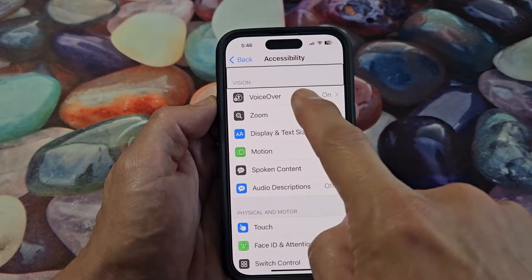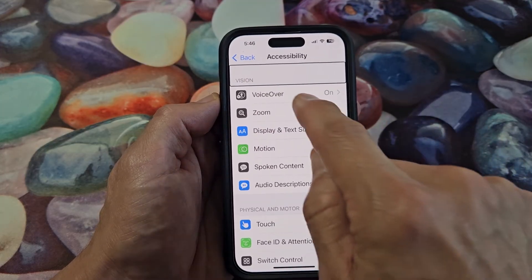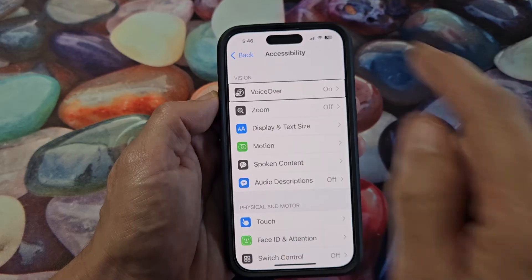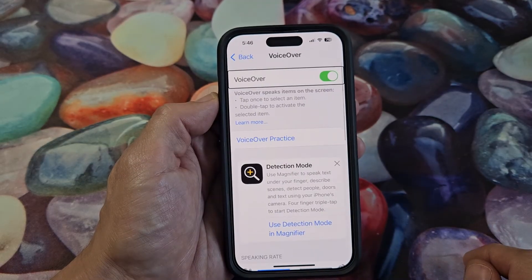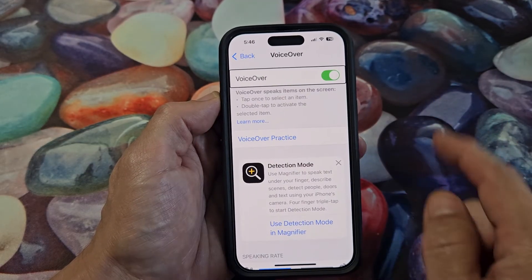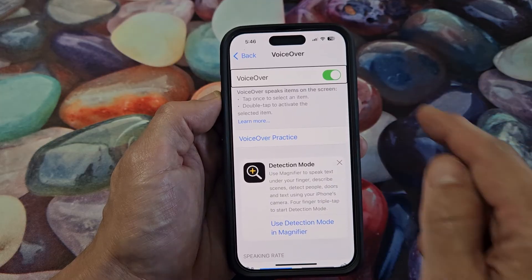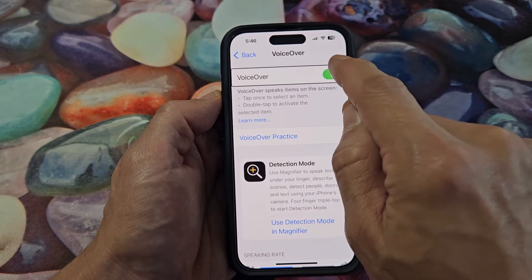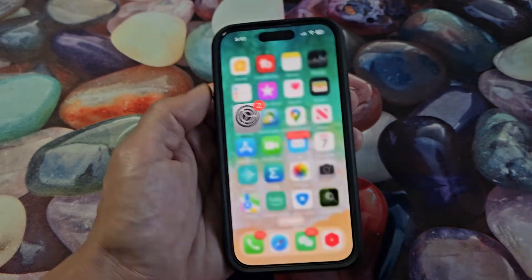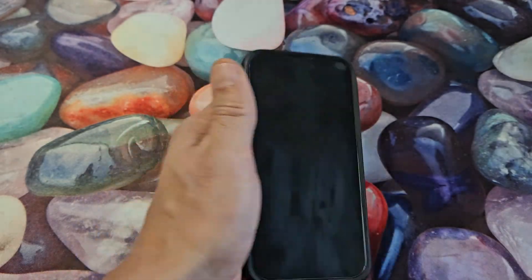Now voiceover is currently on. Let's tap it once — that's what we want — so we'll double tap. It's toggled on. Let's toggle it off. Let's tap it, then double tap. We're back in business. Pretty simple.